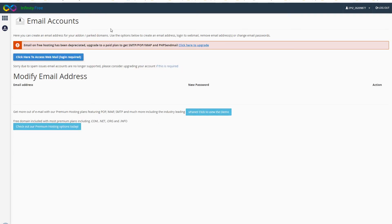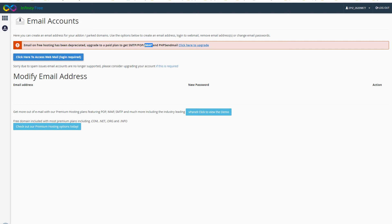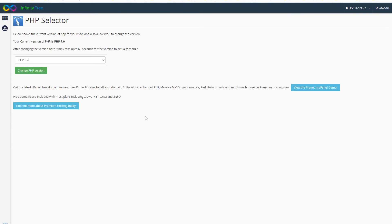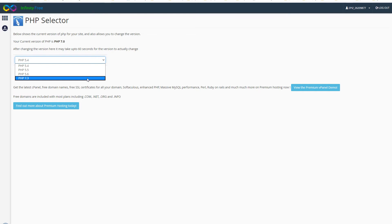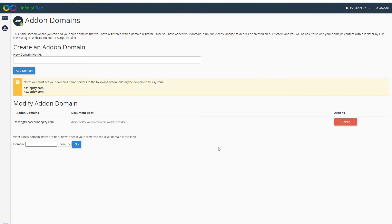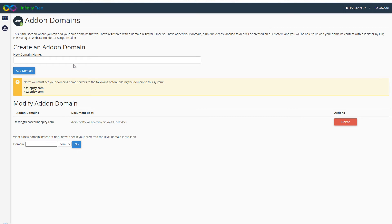This is the MySQL databases area - I can create databases here and unlimited databases are allowed here. For the email accounts, they don't allow the email accounts for the free service. They offer email on free hosting has been deprecated - upgrade to paid plan to get SMTP, POP, IMAP, and PHP sendmail. So email is not provided with this free service. Also PHP selector - PHP version 7.3 is supported max. Then domains, they have got these name servers records and then my website is this one.